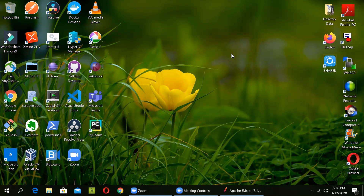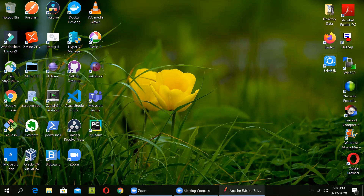The first thing that we would be fetching today is the response header. To do so, first open your JMeter console. In my last session, a few users were having difficulty viewing the test plan in this particular background, so we will be changing the background of our JMeter console.